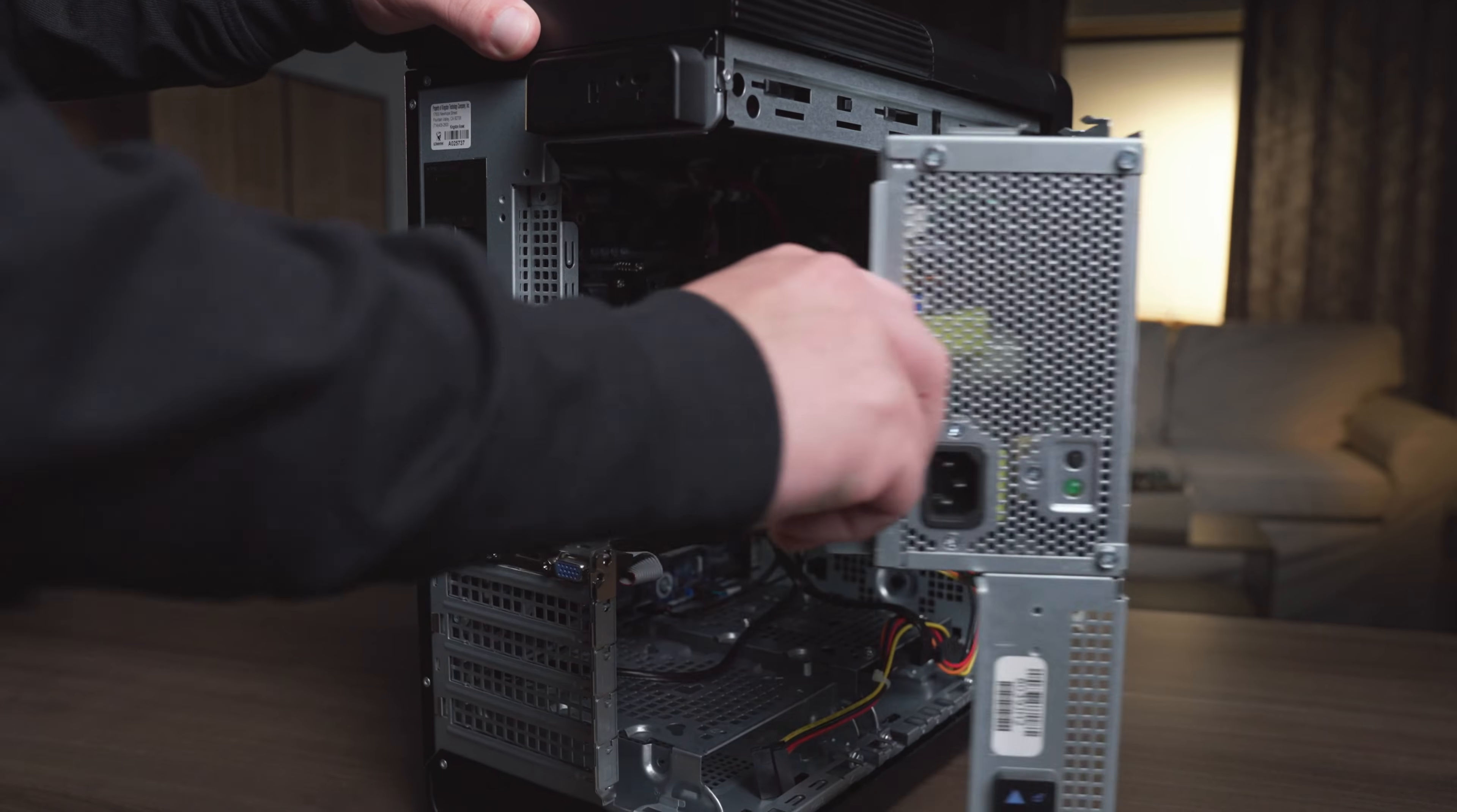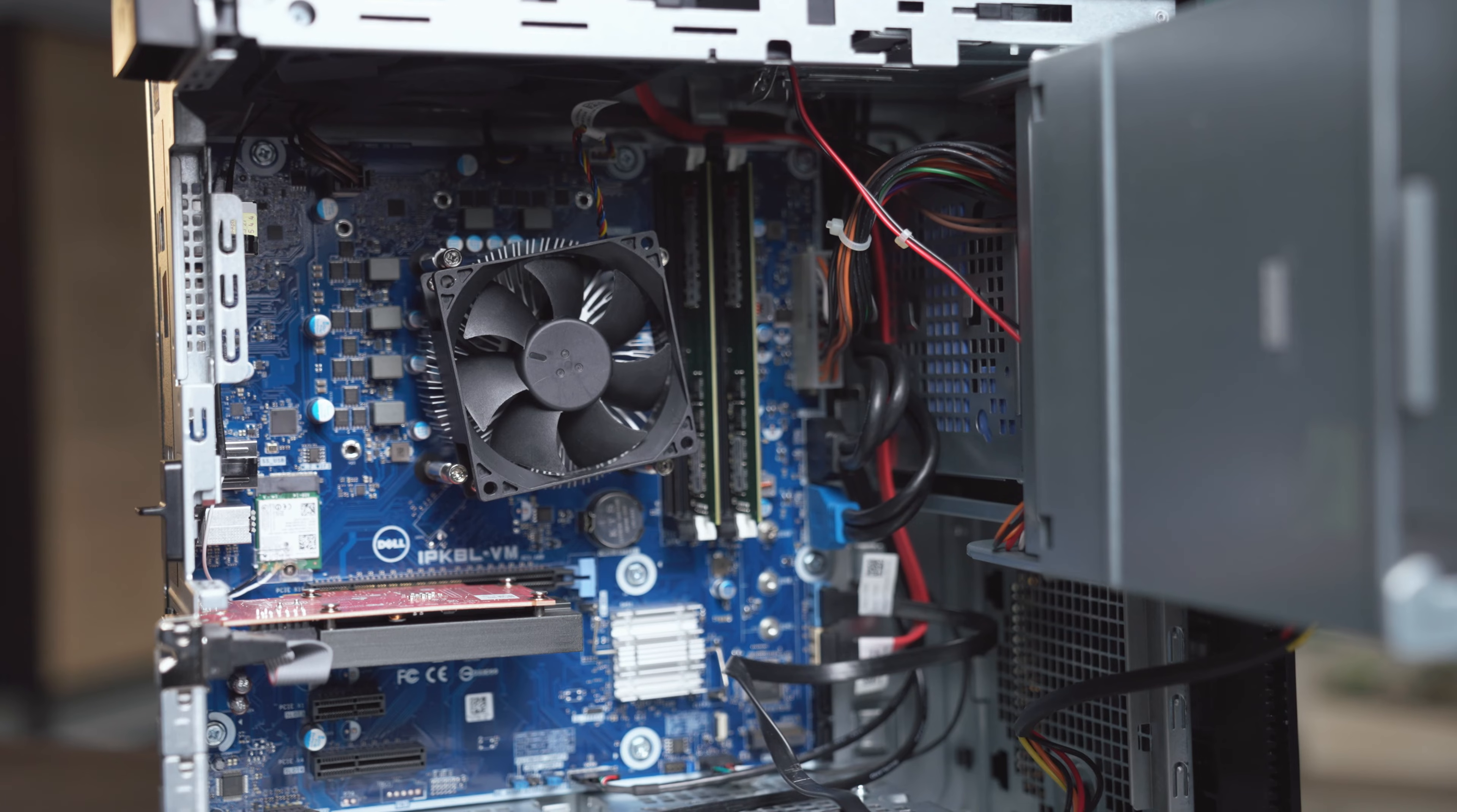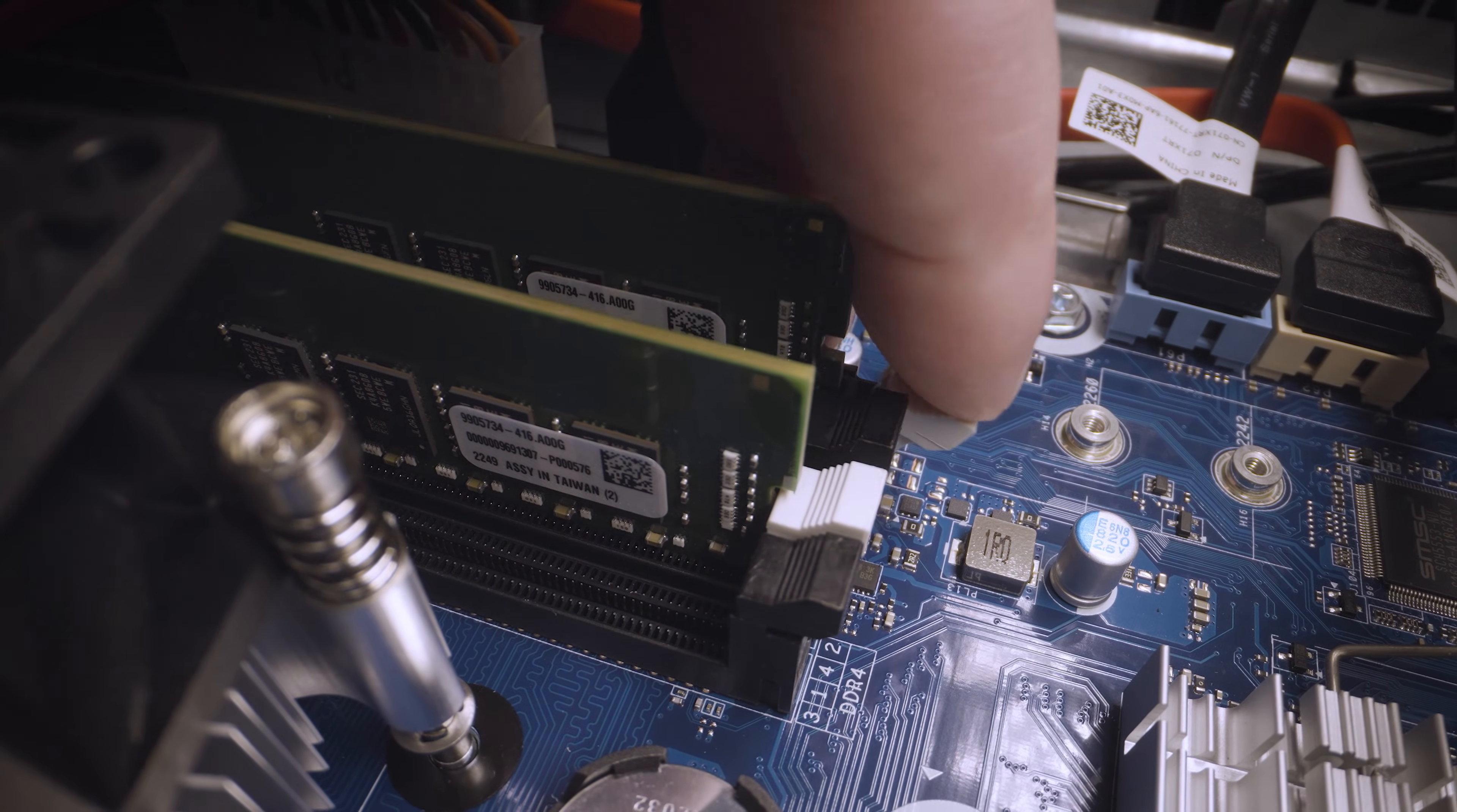Once you get it open, you'll have a clear view of the motherboard. Now find the memory and memory sockets, usually two or four sockets in total. You can either add memory if you have available sockets or replace the existing memory.